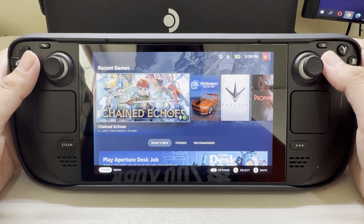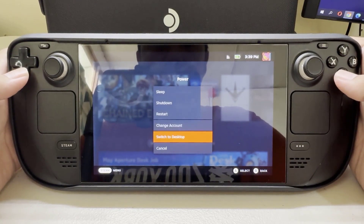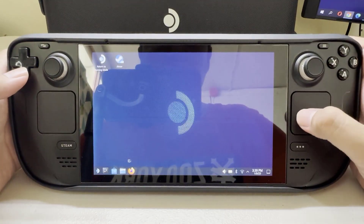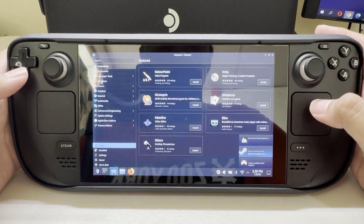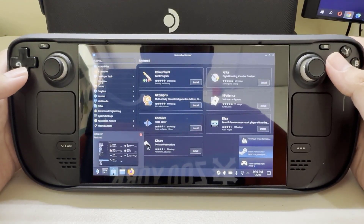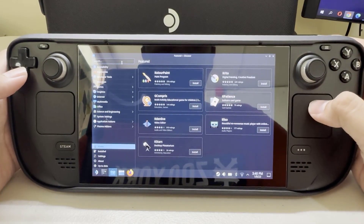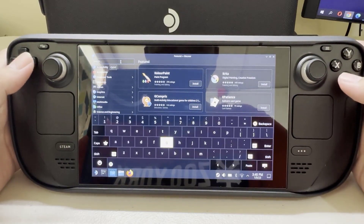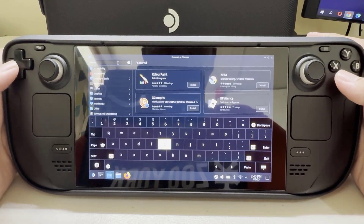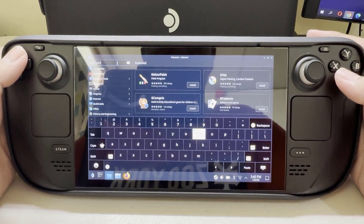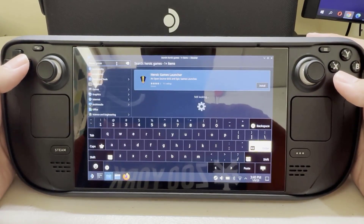Press the power button of the Steam Deck and select Switch to Desktop. While on the Desktop mode, open the Discover App and find Heroic Games Launcher, then install it.